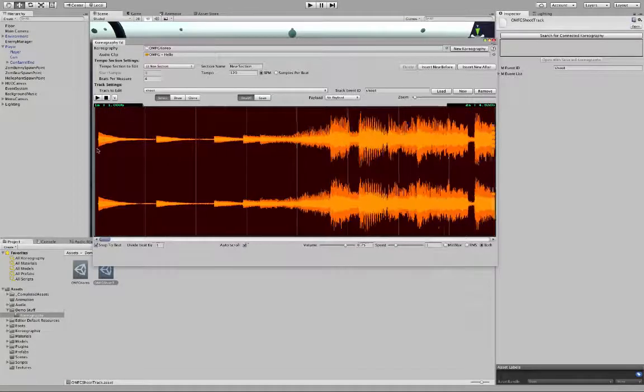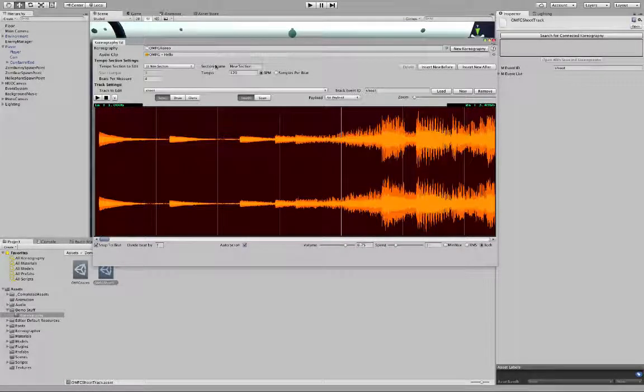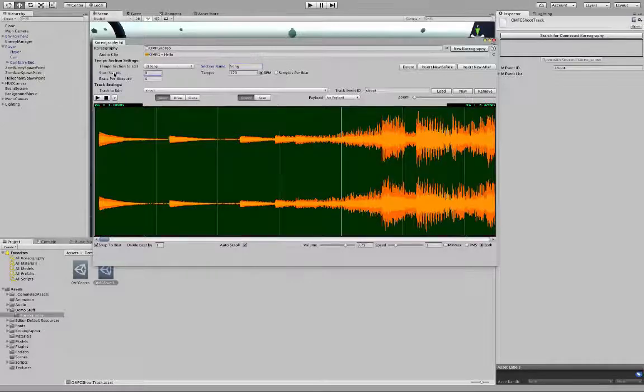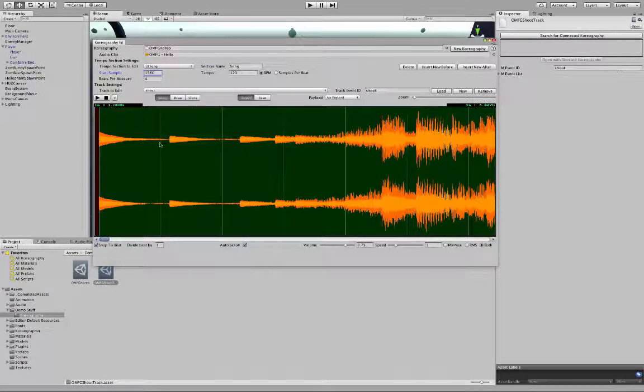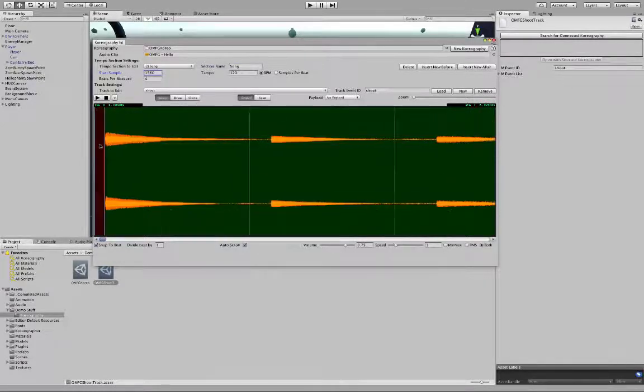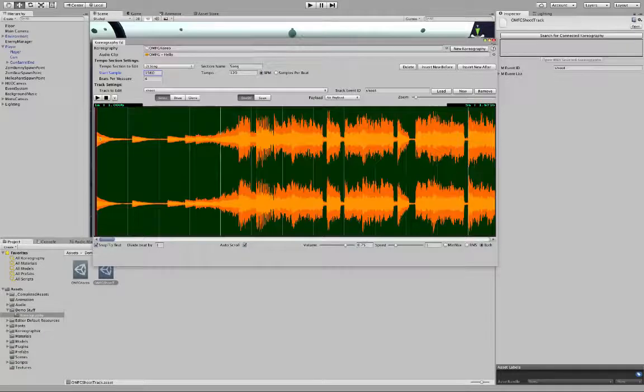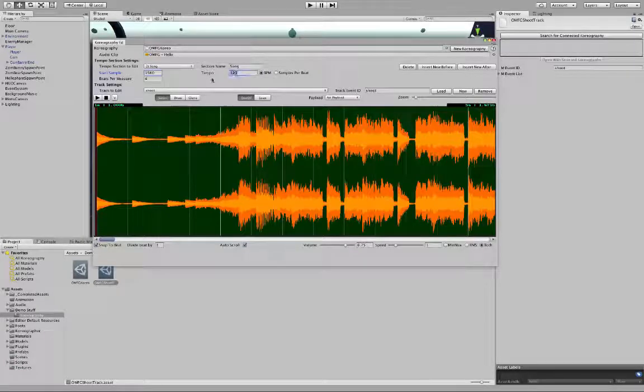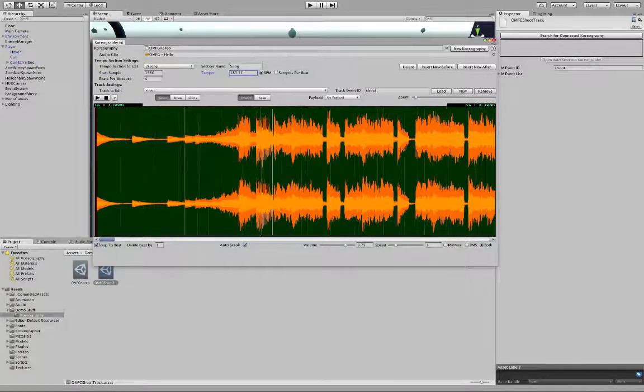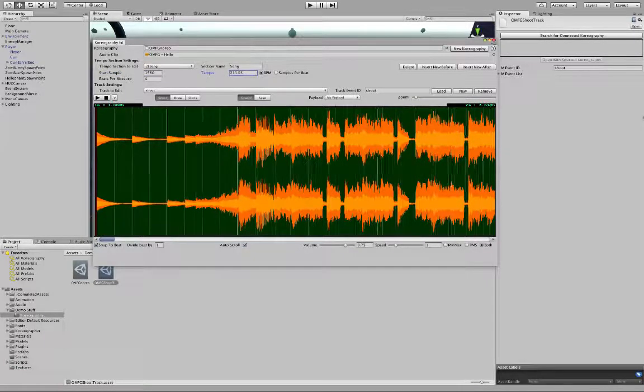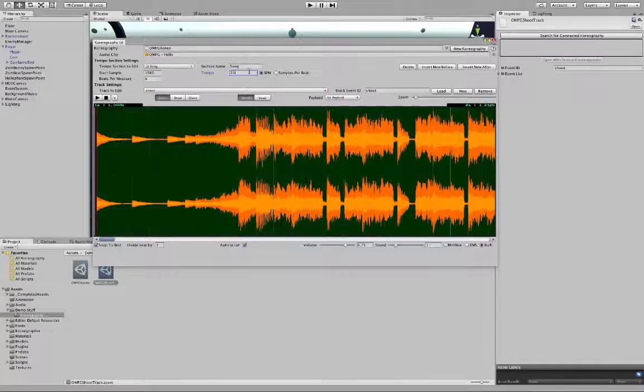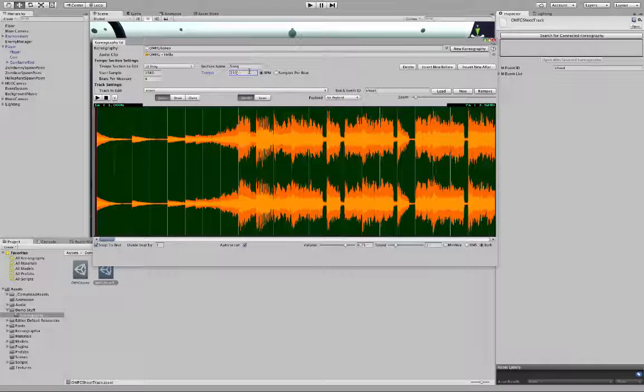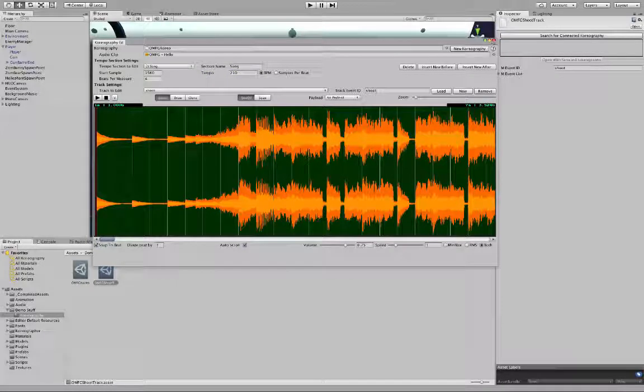Then, set up the tempo, enabling Choreographer to help with the event timing. Do this by adding a second set tempo section, and set where it begins by setting the start sample. You're then going to set the tempo section to the correct BPM. In this case, 210 BPM works fairly well.